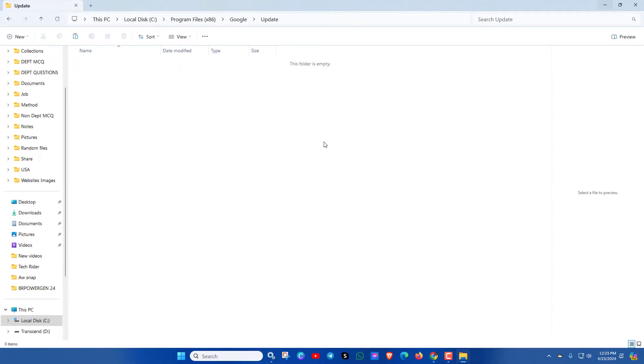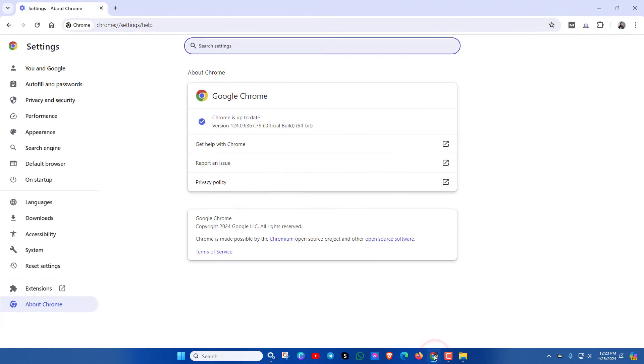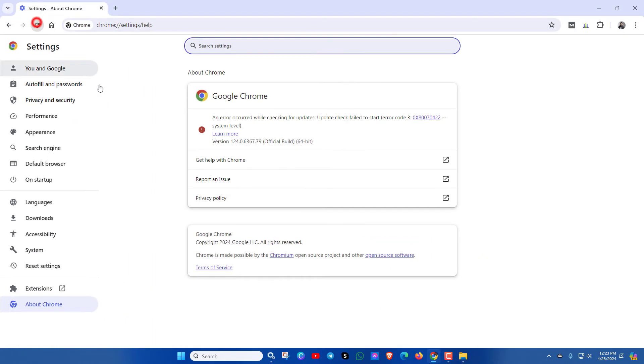Now let's check Google Chrome. Just refresh it and here you can see an error occurred while checking for updates.